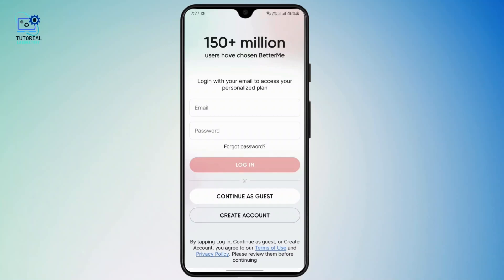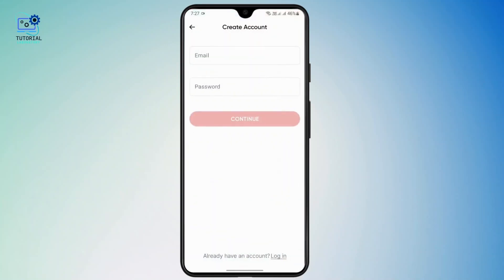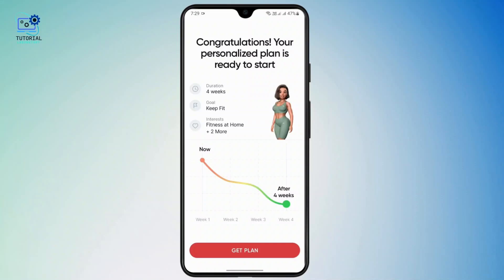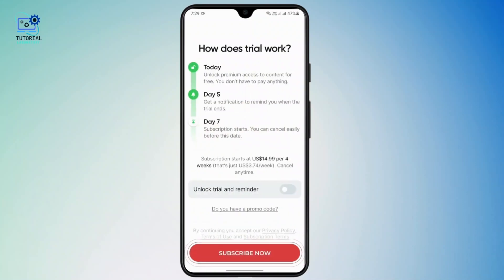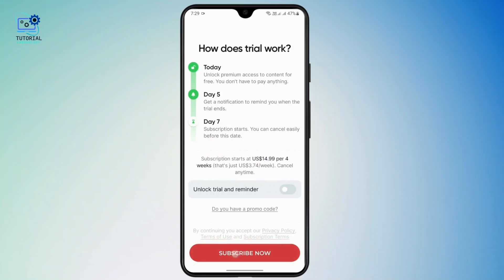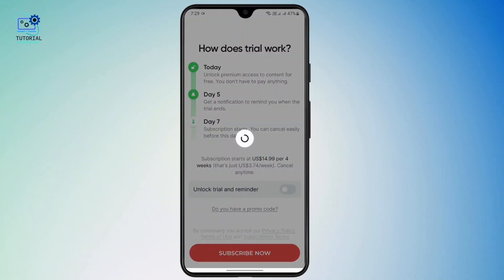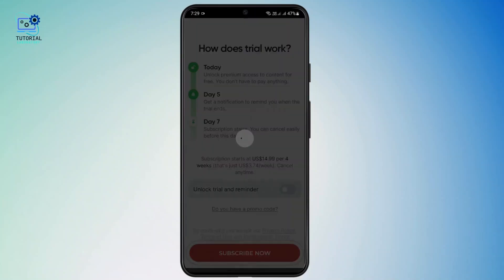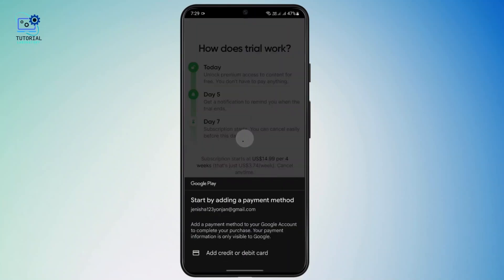Since I don't have an account, I'm just going to create one. After creating your account, you can tap on 'Get Plan' and then subscribe. Tap on the subscribe button and you'll get a seven-day subscription for free for your trial week.